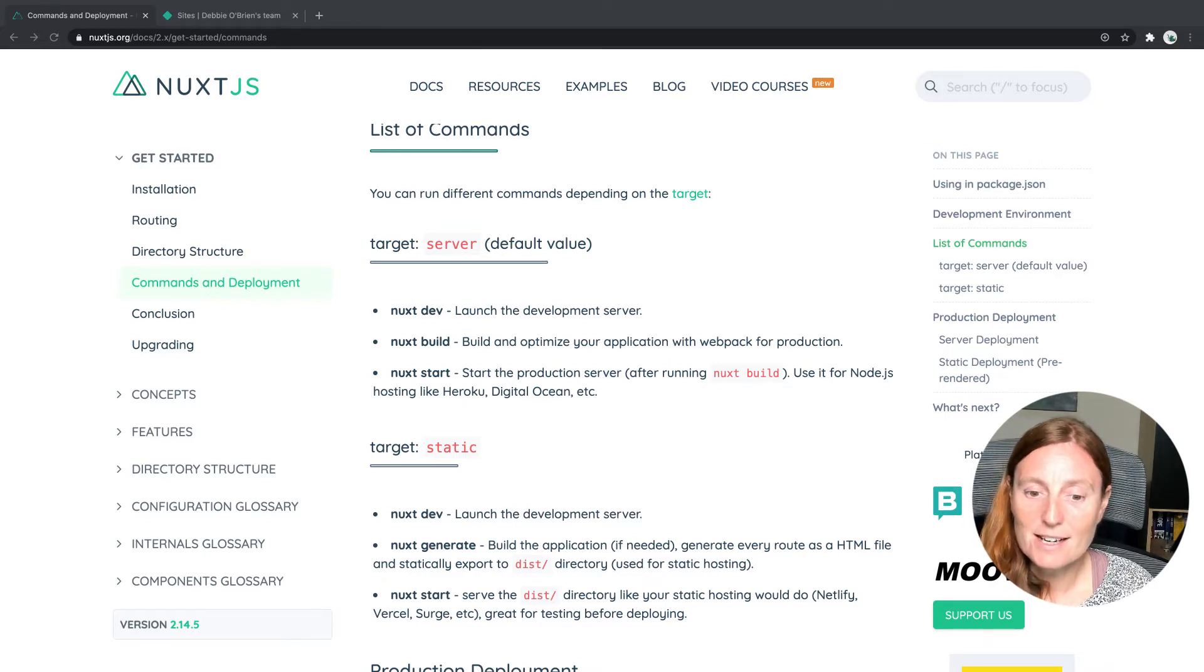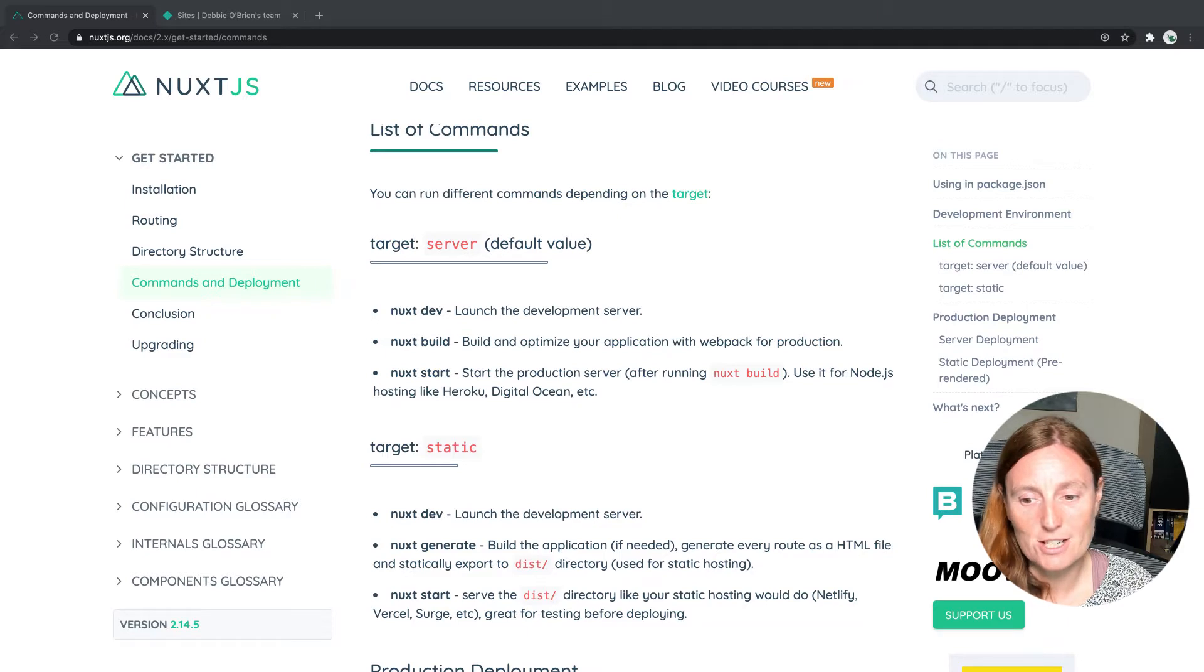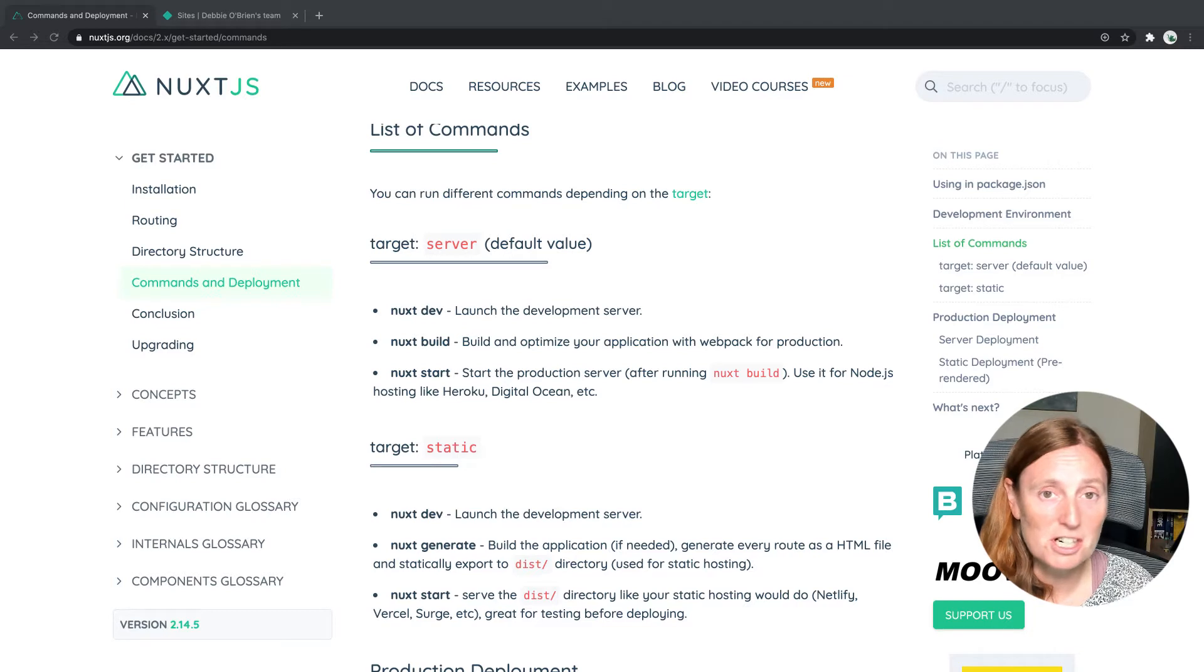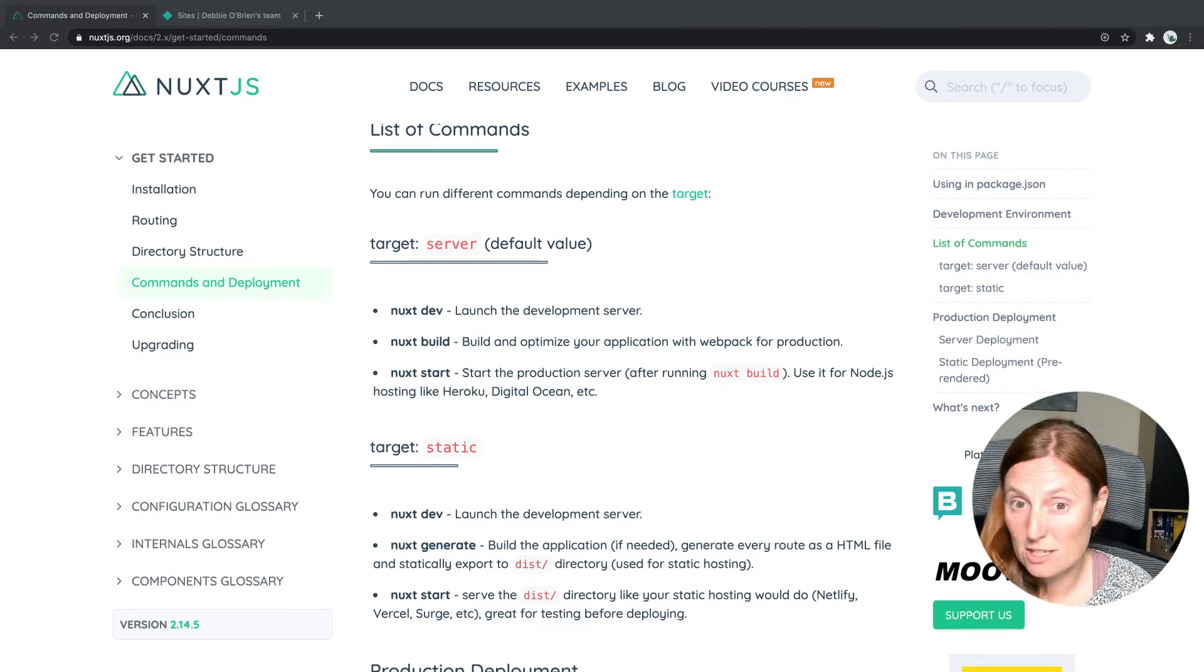And target static is when we want to host your application on hosting for static services such as Netlify, Versal, Surge, Azure Static Web Apps, GitHub Pages, et cetera.